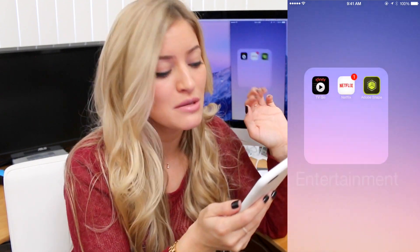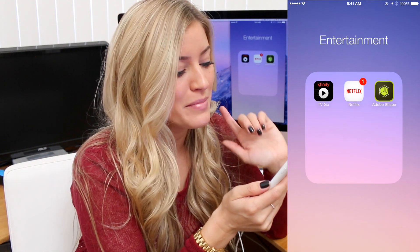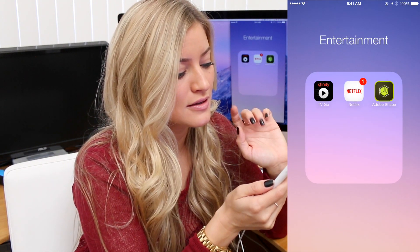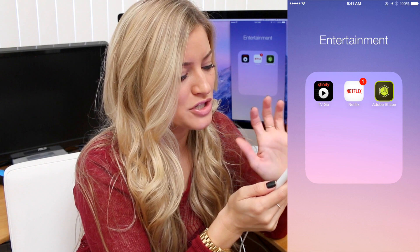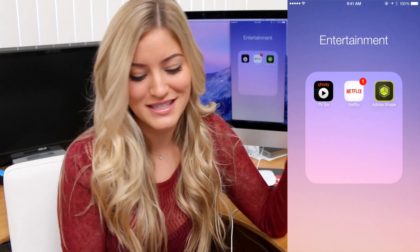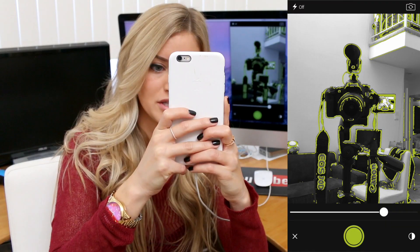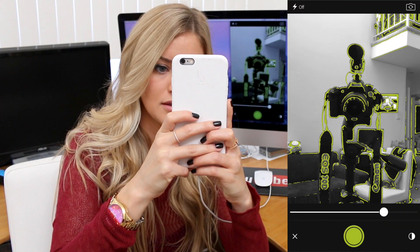This is my Entertainment folder. I've got Xfinity, Netflix, and Adobe Shape — which doesn't really belong in there. Adobe Shape allows you to take photos of things and turn them into a vector image. You take the picture and it draws the curves out.